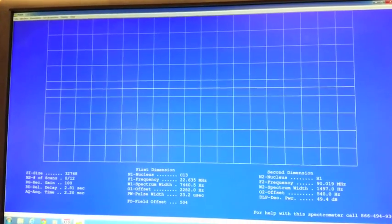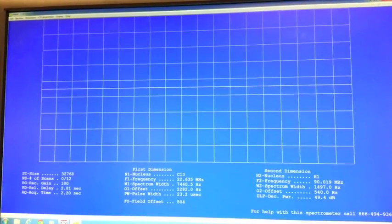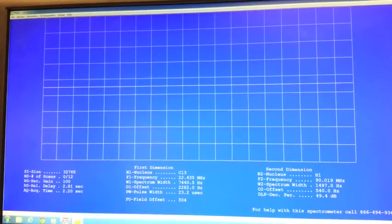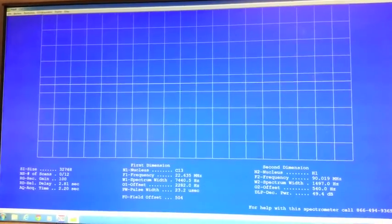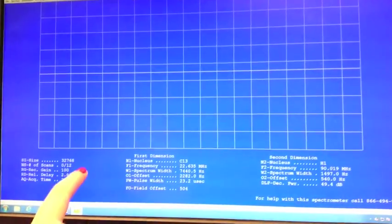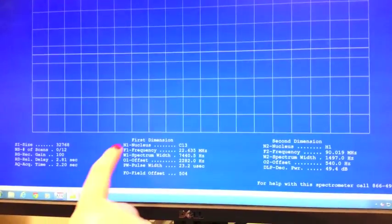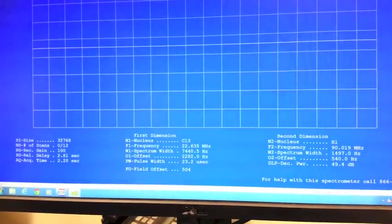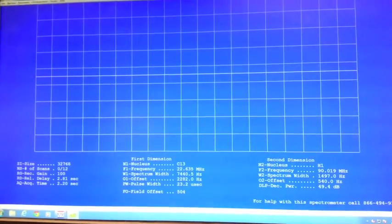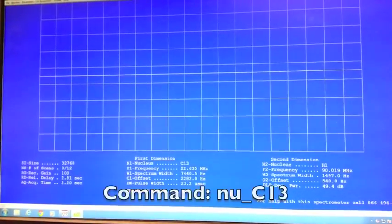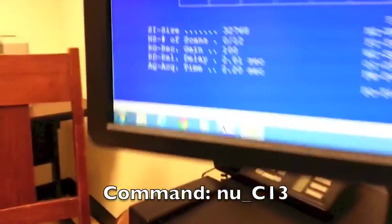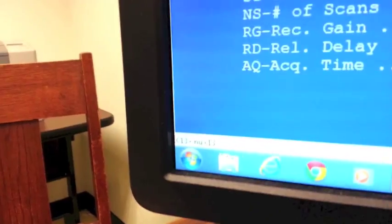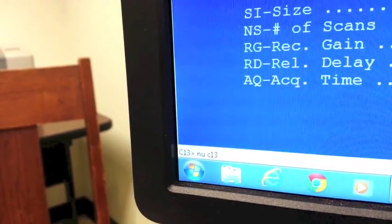Once you've inserted your sample into the machine and made sure it's spinning, you want to come over to the computer and actually take your scan. Whenever you're taking a scan, the first thing you want to check is the nucleus. In our case, we want to take a C13, so we want to make sure the nucleus says C13. If it didn't say C13, you can type in NU space C13 and hit enter.